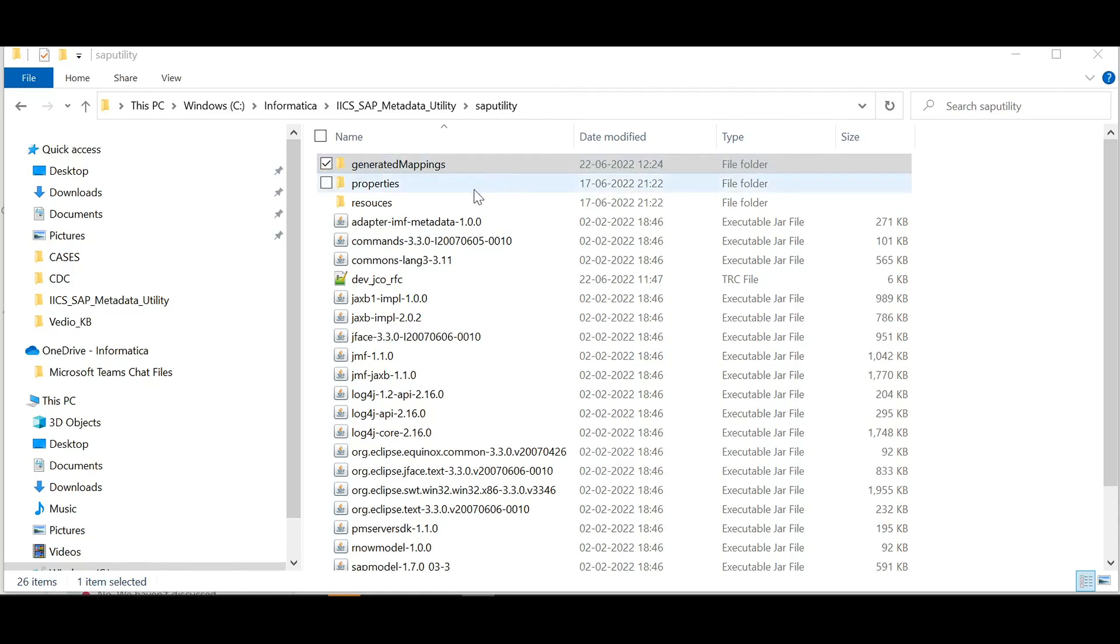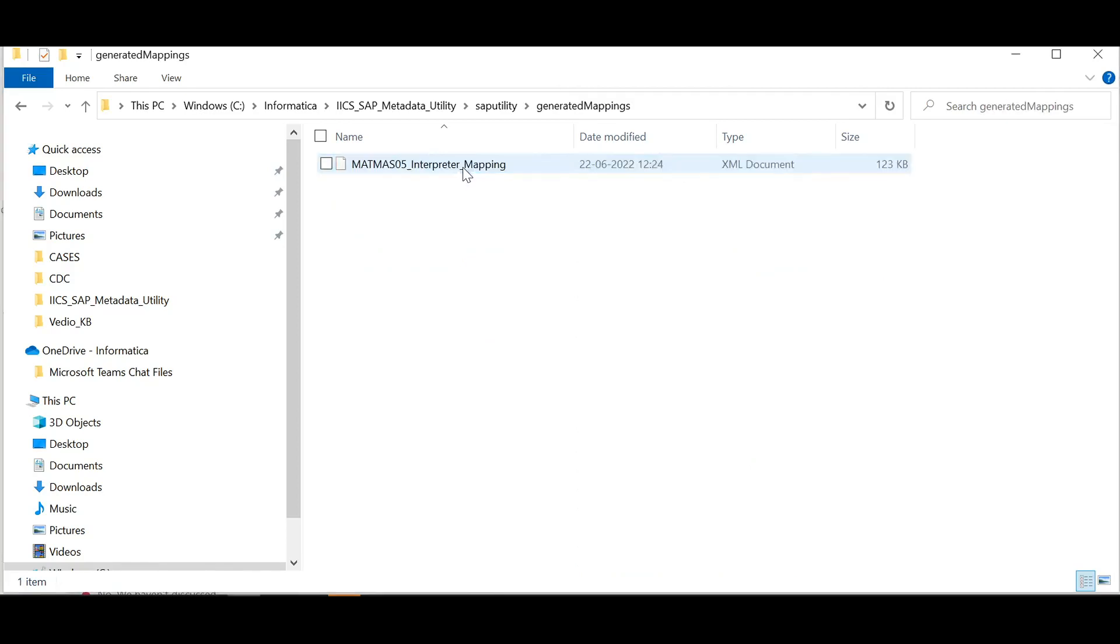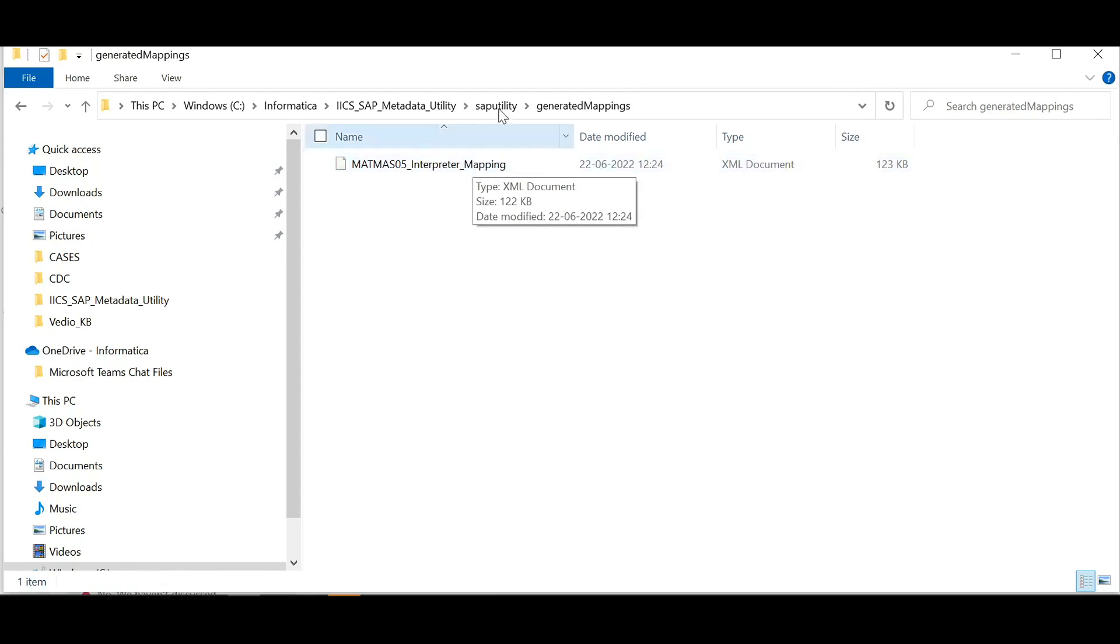This generates maplet XML file in generated mappings folder of SAP metadata utility installation directory. The XML can be imported to Informatica Cloud to use it in the mappings to read or write SAP IDOCs.